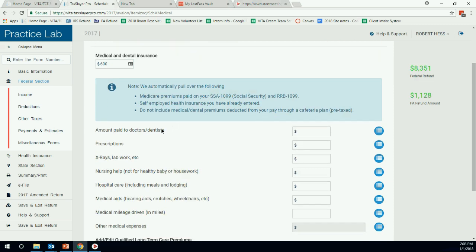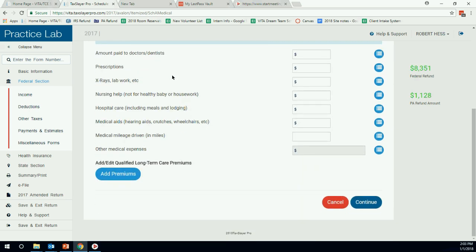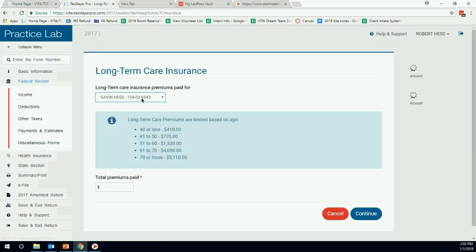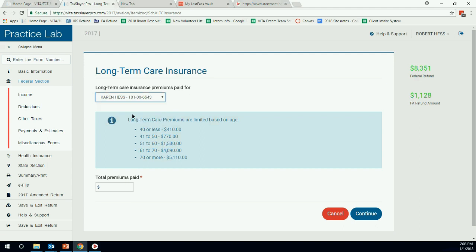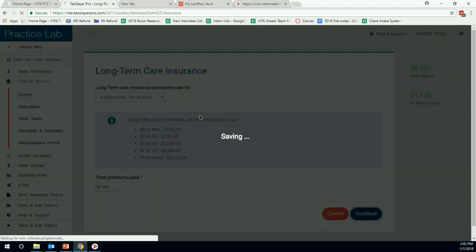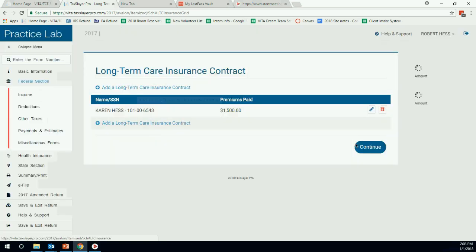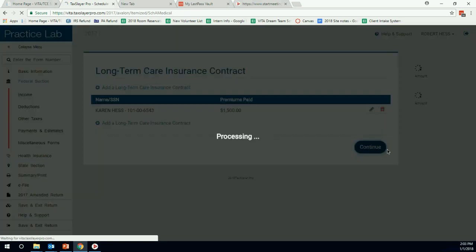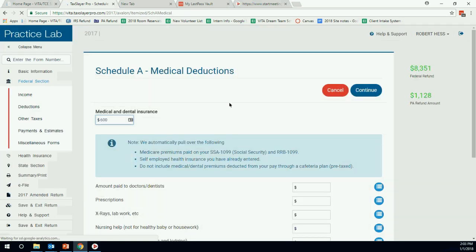Now to the doctors and dentists. The next one is long-term care insurance, actually. So I will go do that. I'm just going to check them down as they appear. So long-term care insurance goes down here. Add premiums, we're just going to select who it's for. It's for Karen.